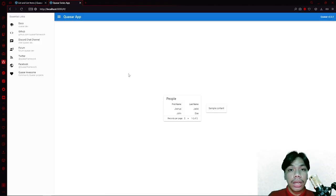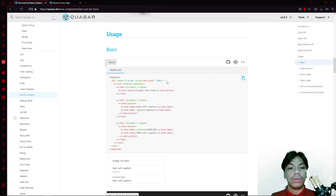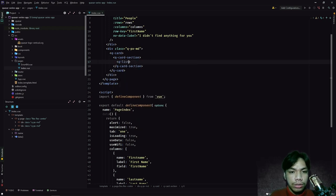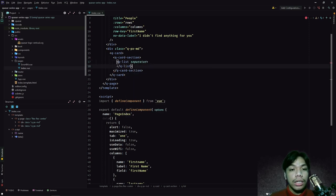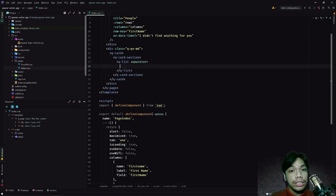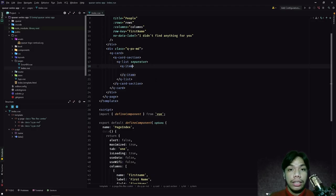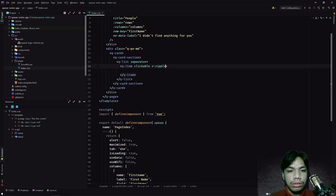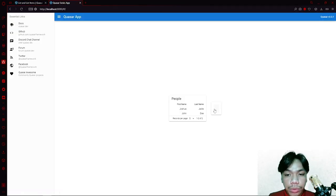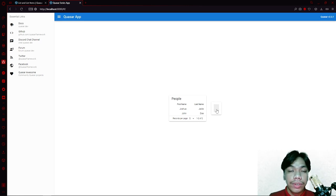Now it's going to display our card. What we're going to do this time is populate it using the list component. To do that we need to create a QList, and let's add a separator — basically a line that divides each row of a list. For every QList component we need to add an item. In terms of design capabilities, we can add 'clickable' and 'v-ripple' to it. This means our QItem is clickable and throws off a ripple effect when clicked.